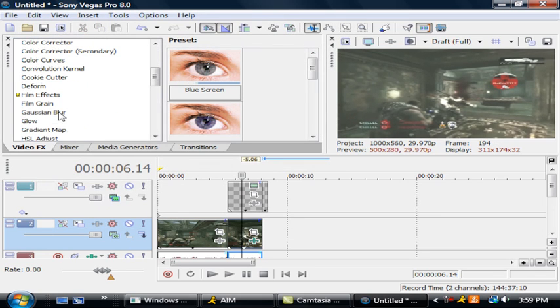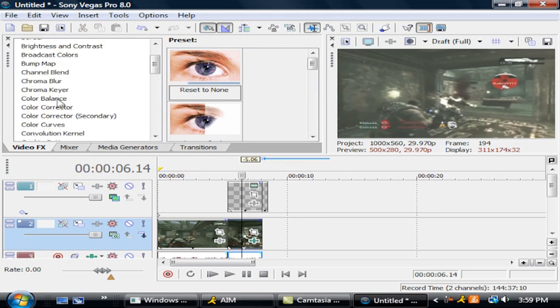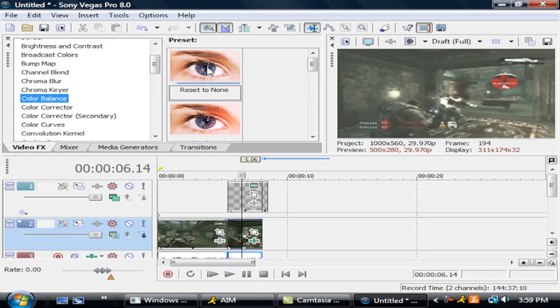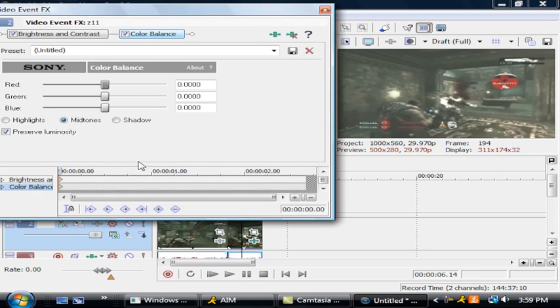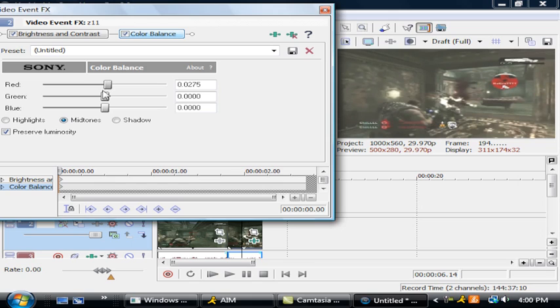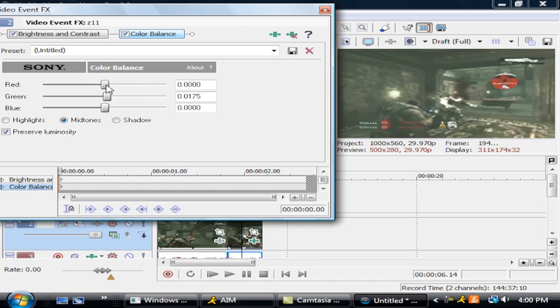Next we're going to bring in color balance. We're just going to change it a little bit, just to make it look like a little bit of color, right there.